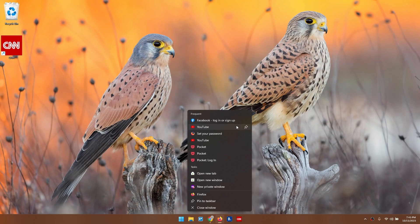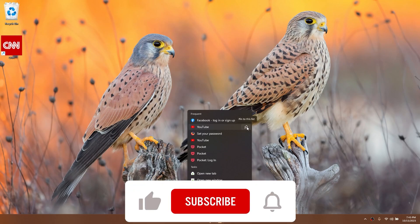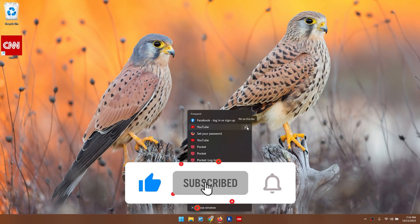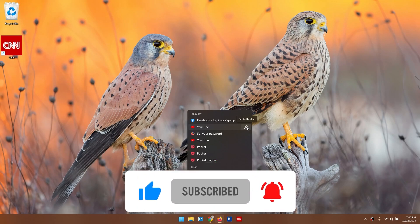And those are the three ways to pin a website to your taskbar in Windows 11. If you find this video helpful, don't forget to like and subscribe. I'll see you next time. Bye-bye.